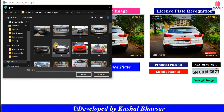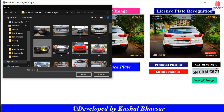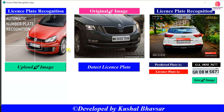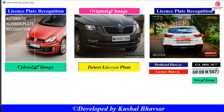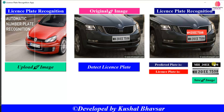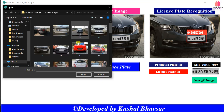This has very much better accuracy than other models. Let's see the demo on this next image — you can see it reads 20 EE 7598.